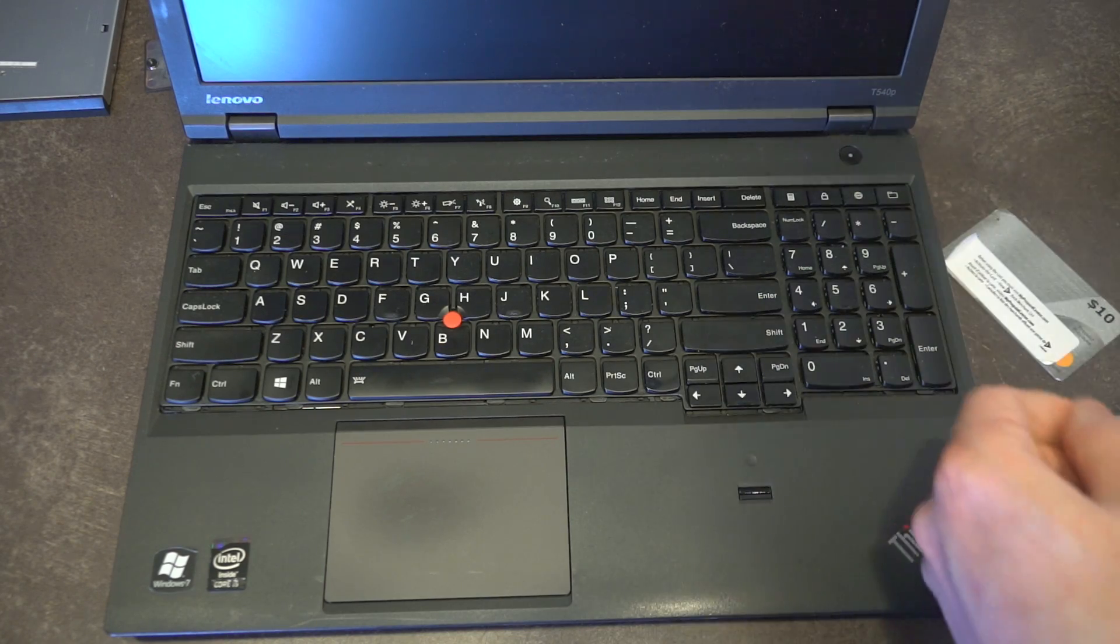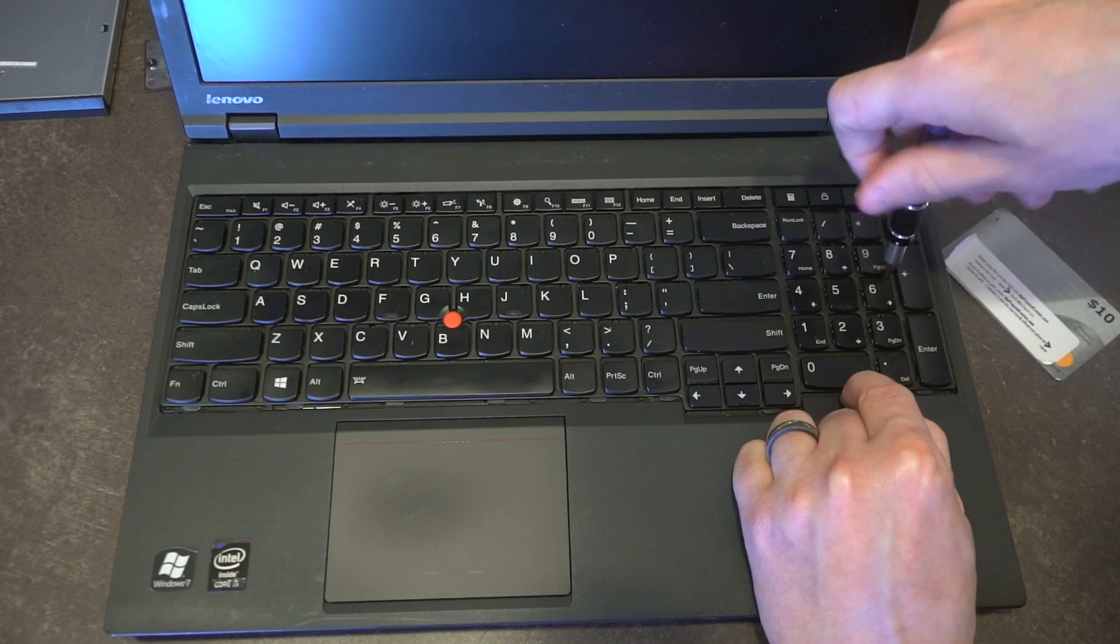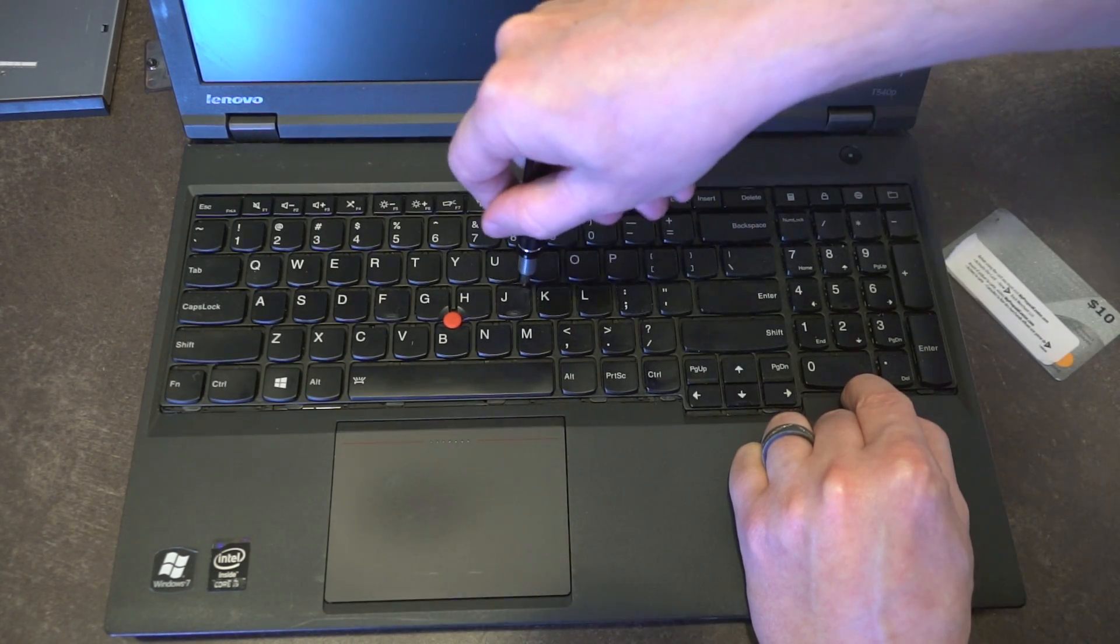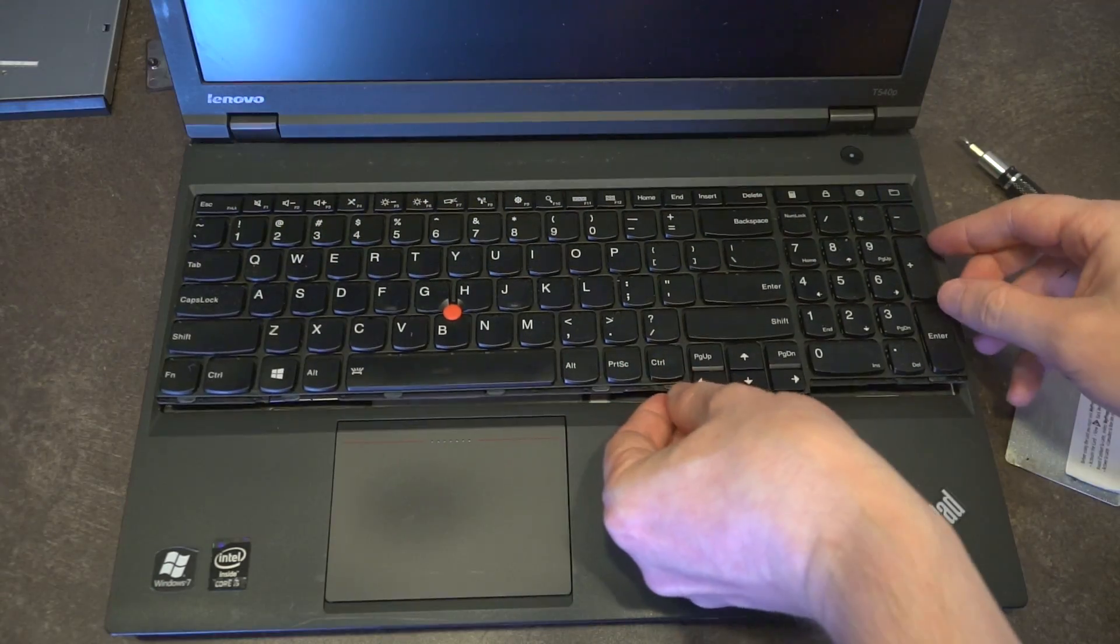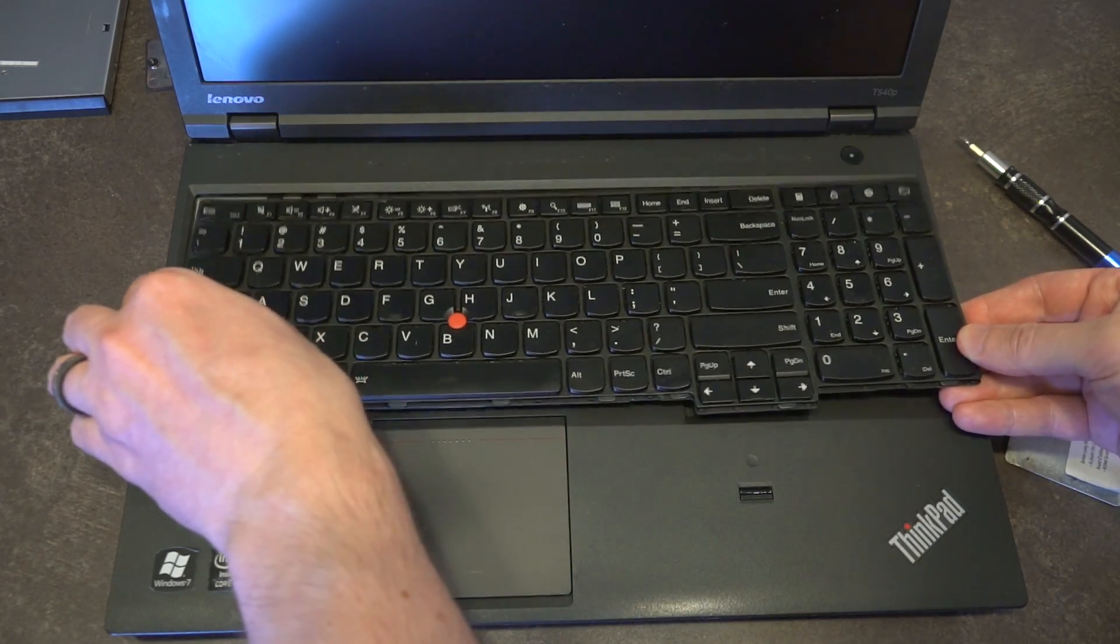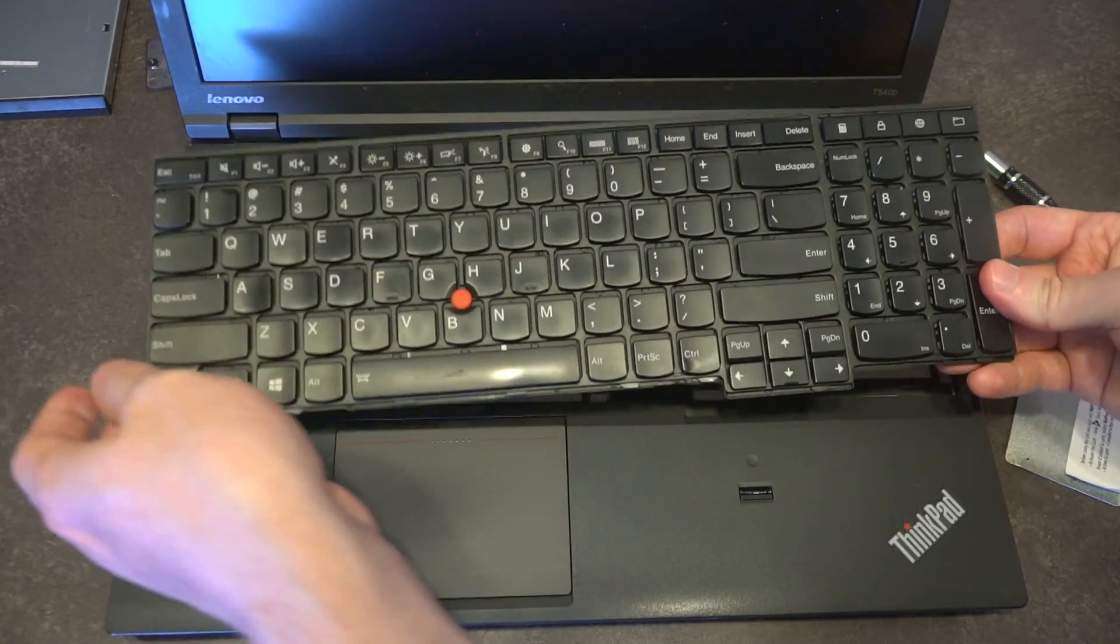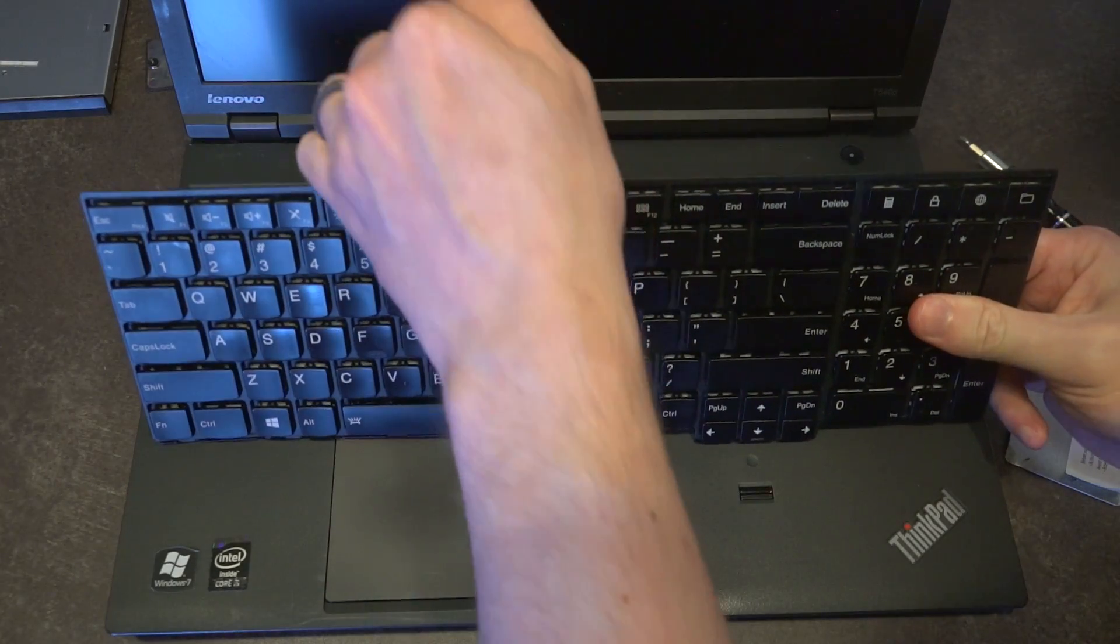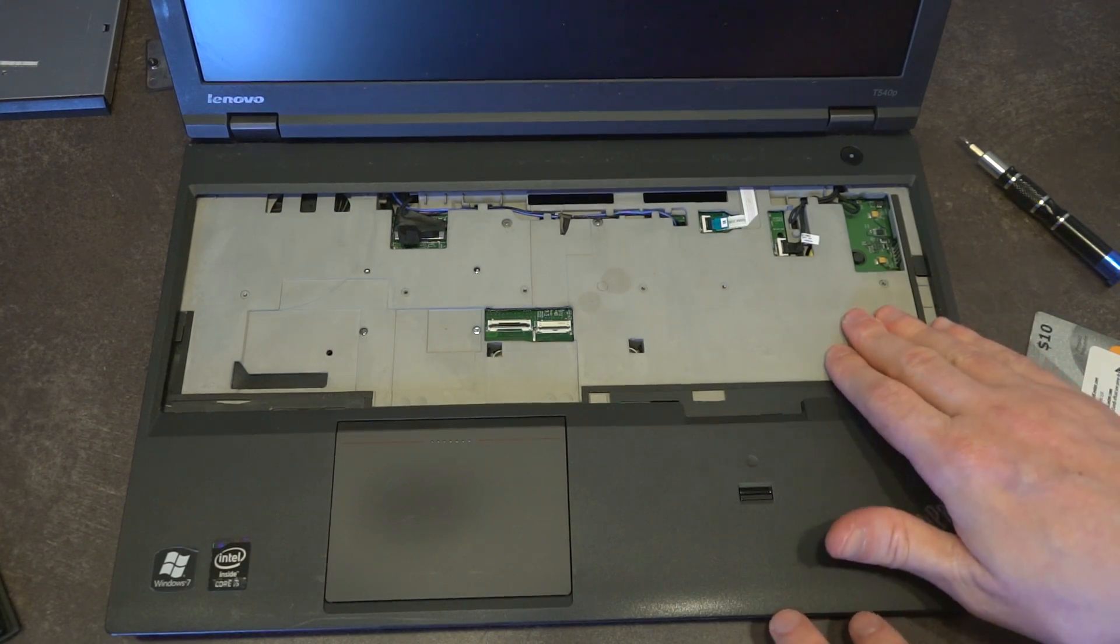Once we've moved these up, there are a series of screws that are actually hidden underneath the keys. They are located above the 6 on the numpad, above the Enter key, above the semicolon, above the J, above the F, and above the Caps Lock. Once those screws have been removed, slide the keyboard toward you and then lift gently.